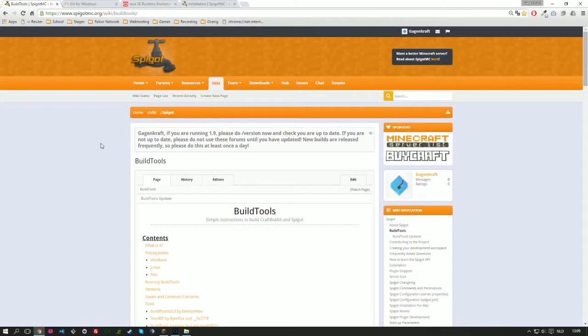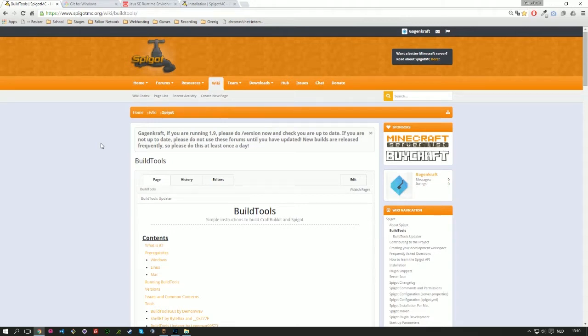Hello everybody, my name is GameCraft and welcome to a new Minecraft series that I'm going to start. The series is going to be about Minecraft plugin tutorials.